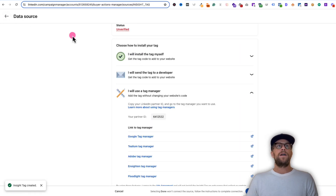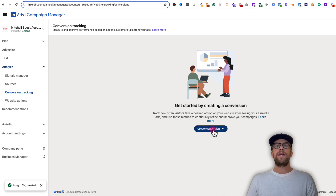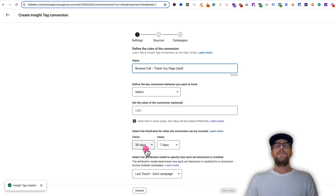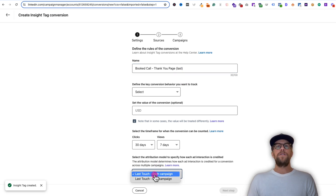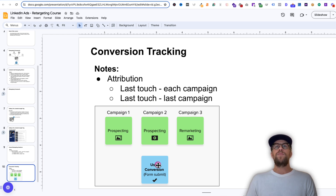We're going to go back into Campaign Manager, and then under the Analyze section, go to Conversion Tracking, click Create Conversion, and use the Insight Tag conversion. Give this a name — I'm going to call this 'booked call thank you page' and put in parentheses 'last.' I like to set up conversions that use both types of attribution. For last touch last campaign: if a user comes to campaign one, campaign two, campaign three, and then they book a call, campaign three is going to get the credit for that conversion.